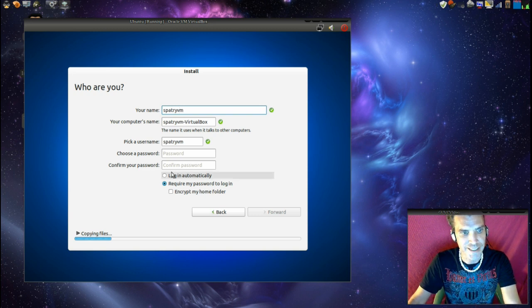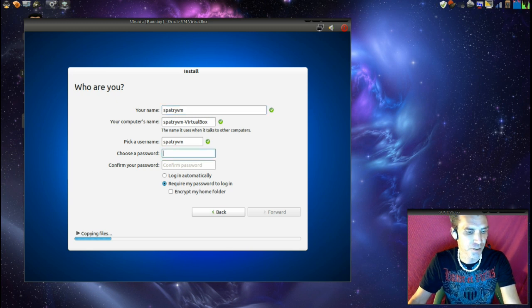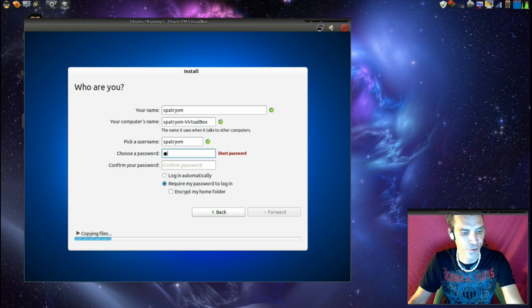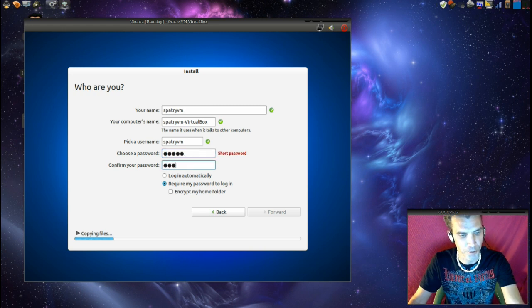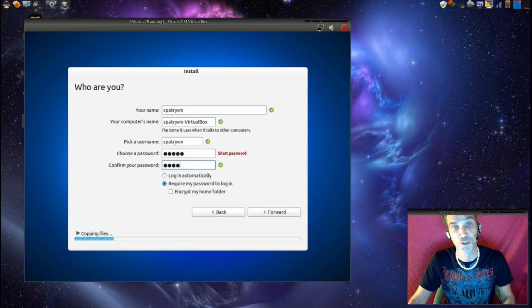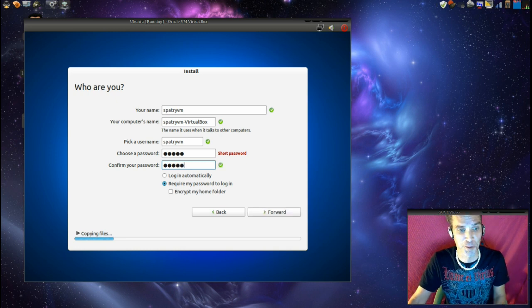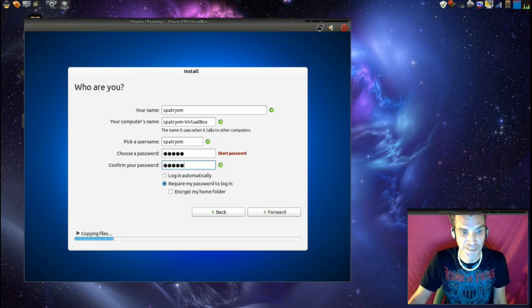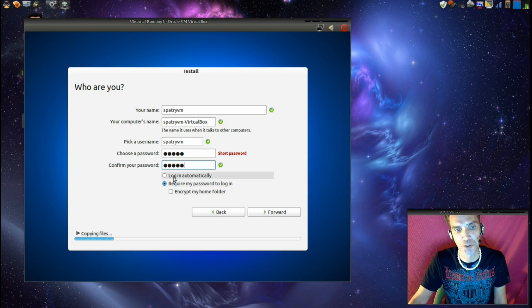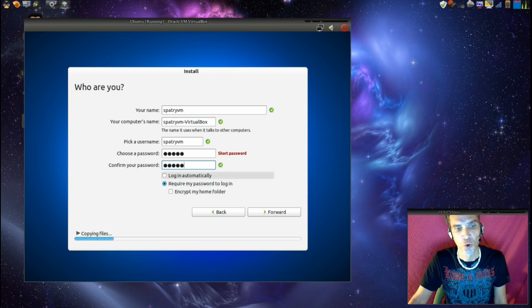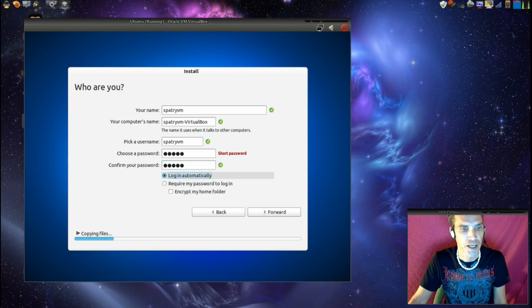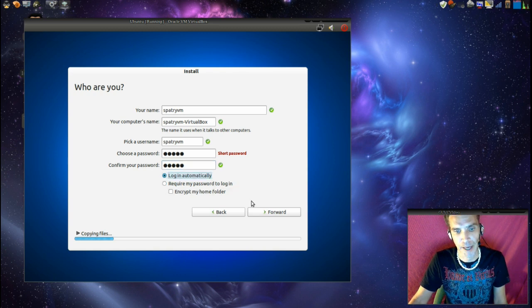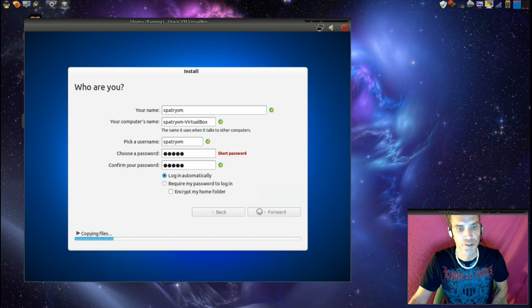Then we need to choose a password. This is something you just cannot skip. You must put a password in. So, one, two, three, four, five. How easy can that be? Alright, we'll do that again. One, two, three, four, five. Don't use that as your password though, please. And then we can tell it to log in automatically because I'm the only one that's going to be using this, or you can require a password when you log in. I'm just going to say log in automatically. And then we'll press forward.